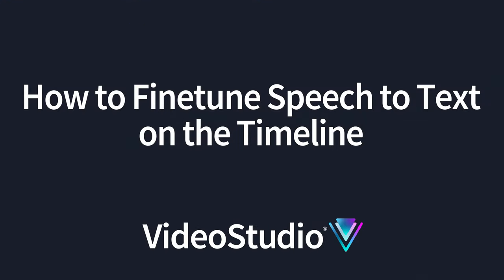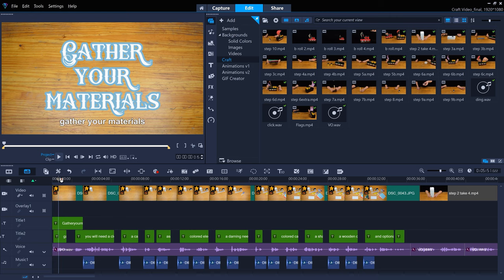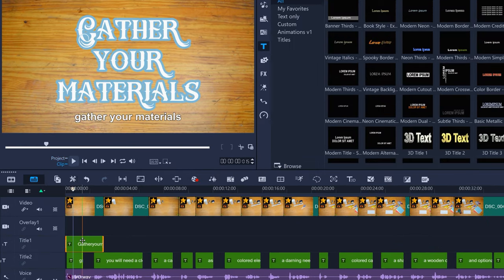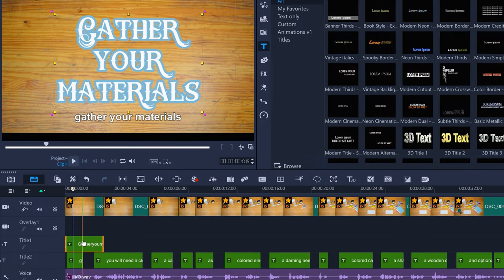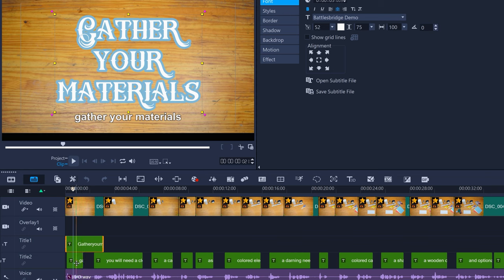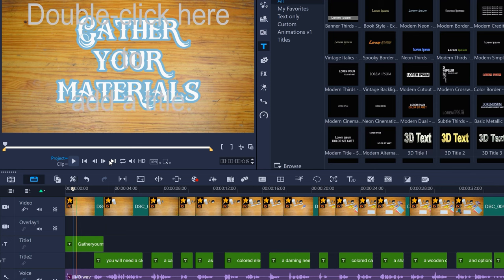You can easily edit your automatically converted speech-to-text to correct small transcription errors or format the title display options. If you don't need an individual title, as in this case where I already have a title at the start of the video, just select the title and either right-click and delete or press the delete key.